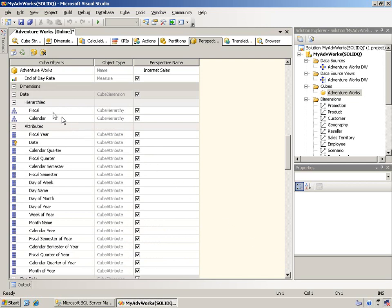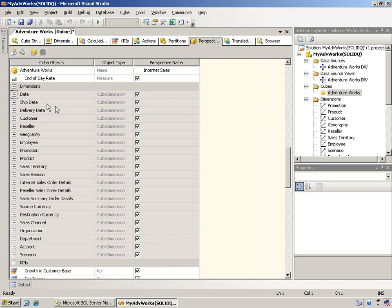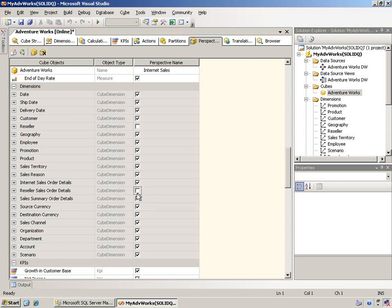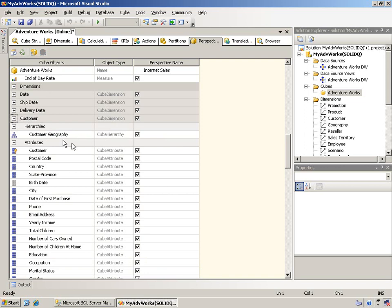Now I could come down here and I can do the same thing with dimensions. I know that they don't need to see the reseller dimension. They wouldn't need to see the reseller sales order details. And again, I could turn on and off various ones. And within a particular dimension, for example, the customer, I could come in here and remove, for example, the yearly income column or attribute if I wanted to.